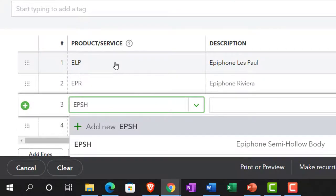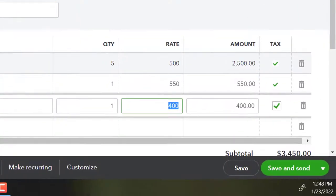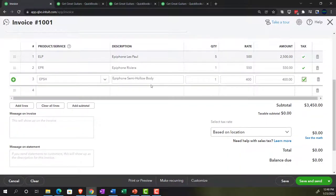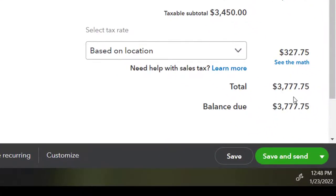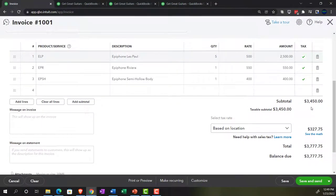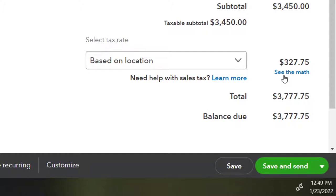Then we've got the EPSH — the Epiphone semi-hollow body — selling one at $400, also subject to sales tax. Scrolling down, when we report this invoice, accounts receivable goes up by the full amount including sales tax of $3,777.75, but sales only go up by $3,450. The difference — the sales tax — goes to a payable account. I'm actually going to change the sales tax to make it a generic 5% for this practice problem, by going in here and overriding the amount.